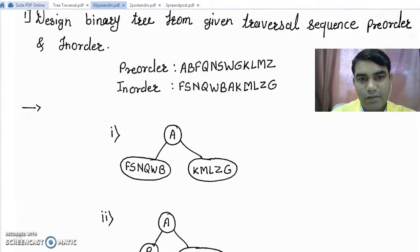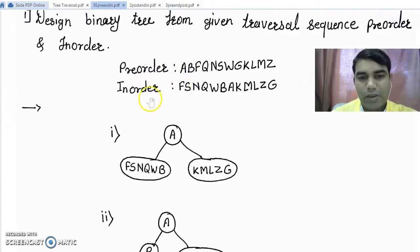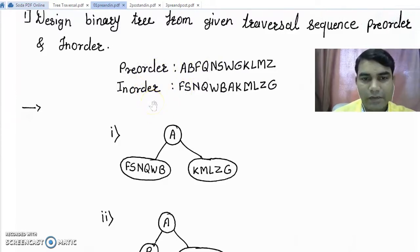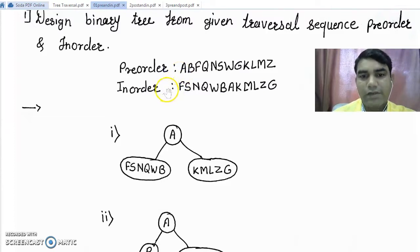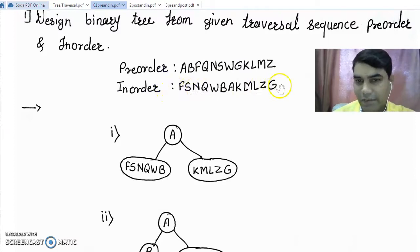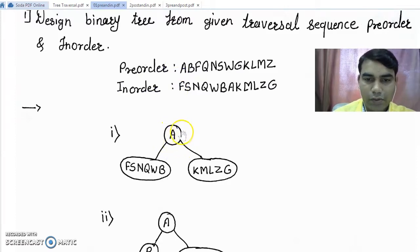Let's see the first example of creating a binary tree from given pre-order and in-order sequences. Consider these two sequences are given to you: pre-order and in-order. To get the root node of this tree, we always refer to the pre-order sequence because the root always comes first in pre-order traversal, whereas in in-order traversal the root may come anywhere in between. So we can easily find that A is the root node of this tree, and we draw A as the root node.